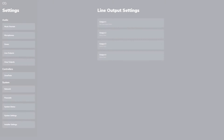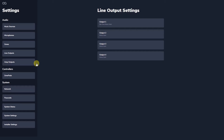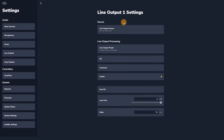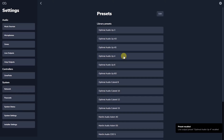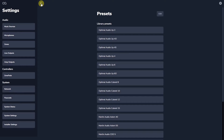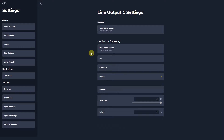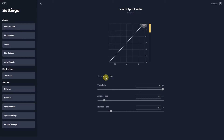The output presets on Web App set up each output for the loudspeaker type you are using. Presets for all Optimal Audio loudspeakers and a selected range of Martin Audio loudspeakers are available. Note that for line outputs, no limiters are included in the preset as these are dependent on amplifier selection.